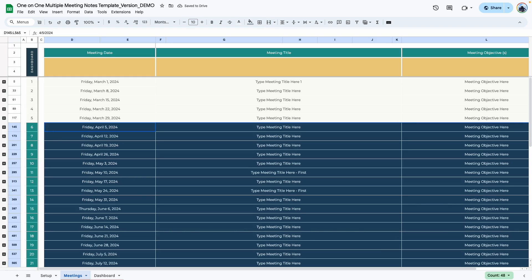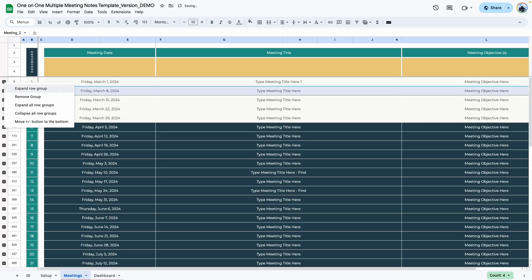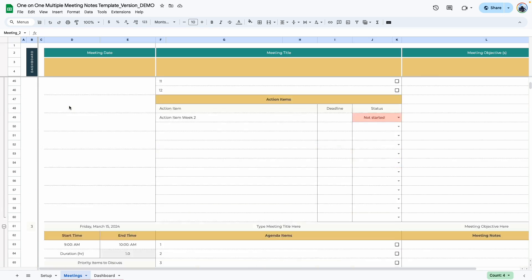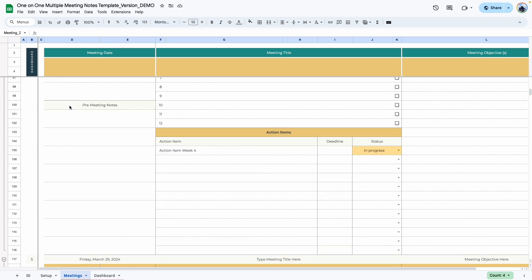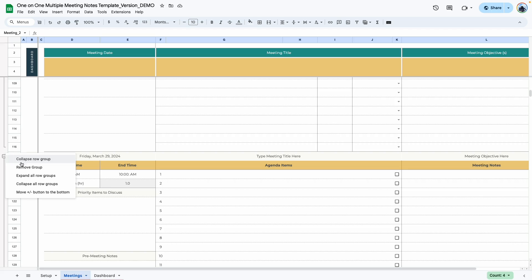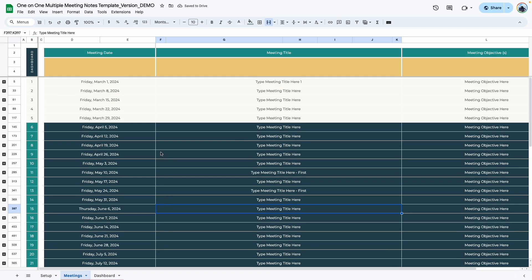If you want to view all meetings at once, go to the left side of the screen, right-click, and select 'Expand all row groups.' This shows all 52 meetings so you can scroll through them. To collapse everything at once, go back to that same area, right-click, and choose 'Collapse all row groups.'